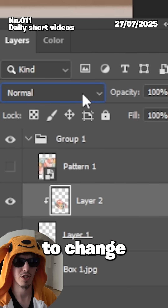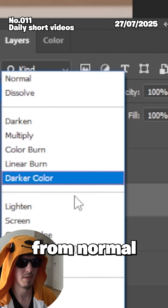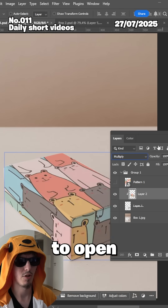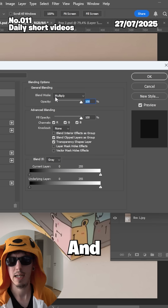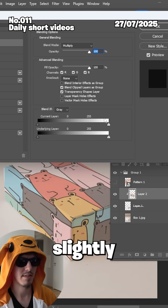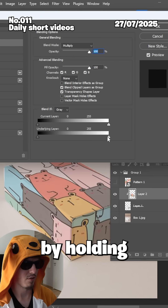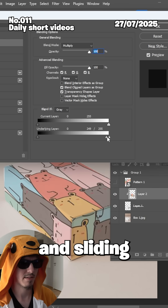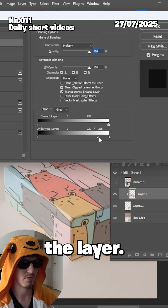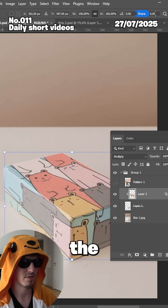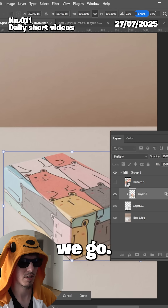Next, change the layer blend mode from Normal to Multiply. Double-click to open the layer style and slightly adjust the underlying layer by holding Alt and sliding, to blend it into the box. Make it a bit bigger so it covers the corners.